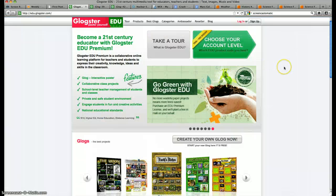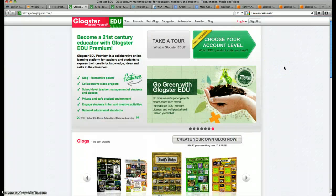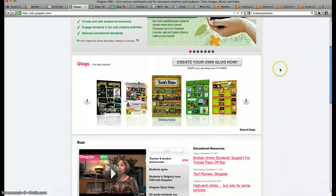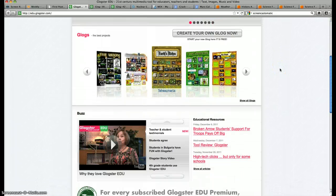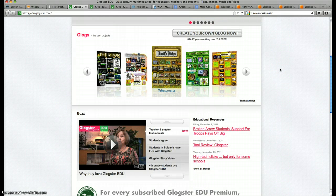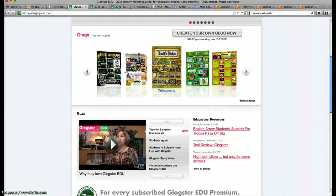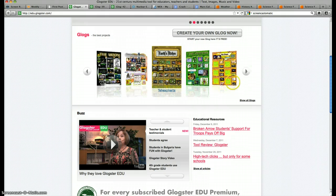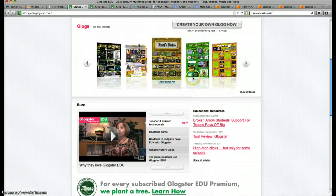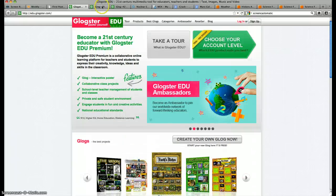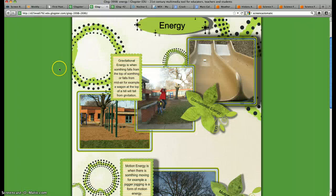Next is Glogster. Glogster is a great tool for creating posters. I like this because your poster can actually flow. It can actually have videos in it, it can have photos, it can have movement. So this is their main page. Here's some Glogs that we've done in our classroom.